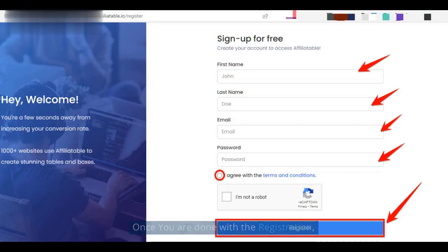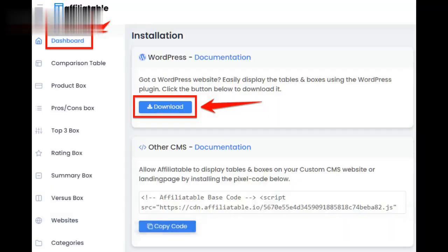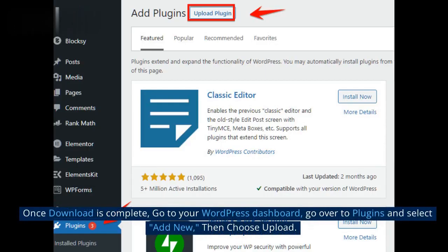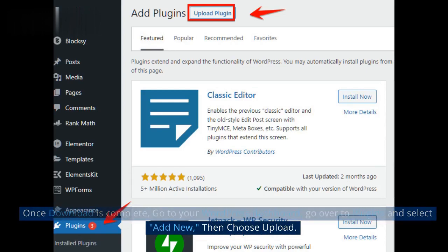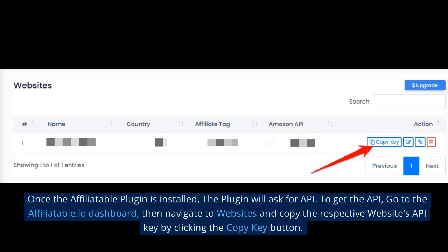Once you are done with the registration, you can now connect Affiliatable with your WordPress website by downloading the Affiliatable plugin from your Affiliatable dashboard. Once the download is complete, go to your WordPress dashboard, go over to plugins and select Add New, then choose Upload. Once the Affiliatable plugin is installed,